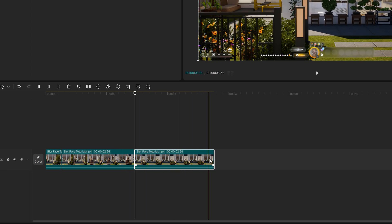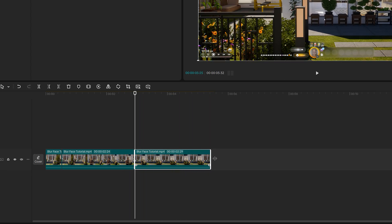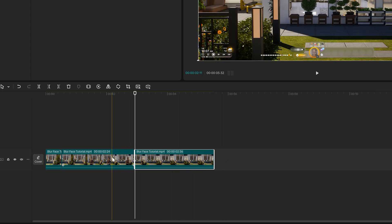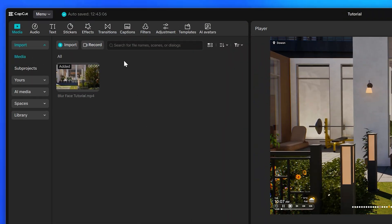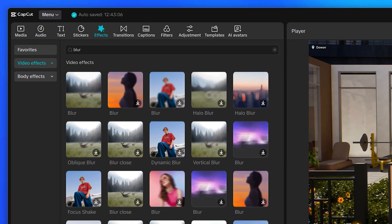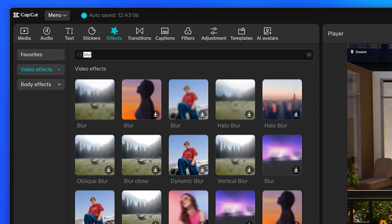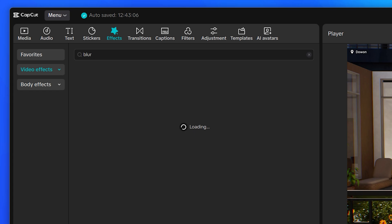Alternatively, you can trim the clip by dragging in the sides of the clip. Select the part you want to blur the face on, then head to the top and select Effects. Select the search box, then type 'blur' and press enter.